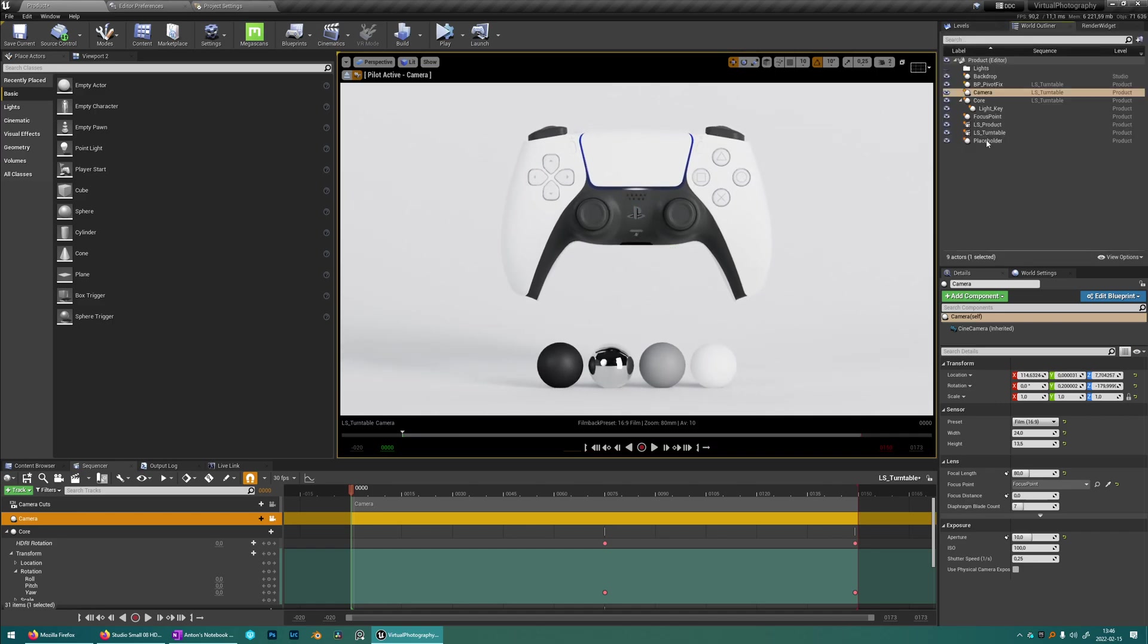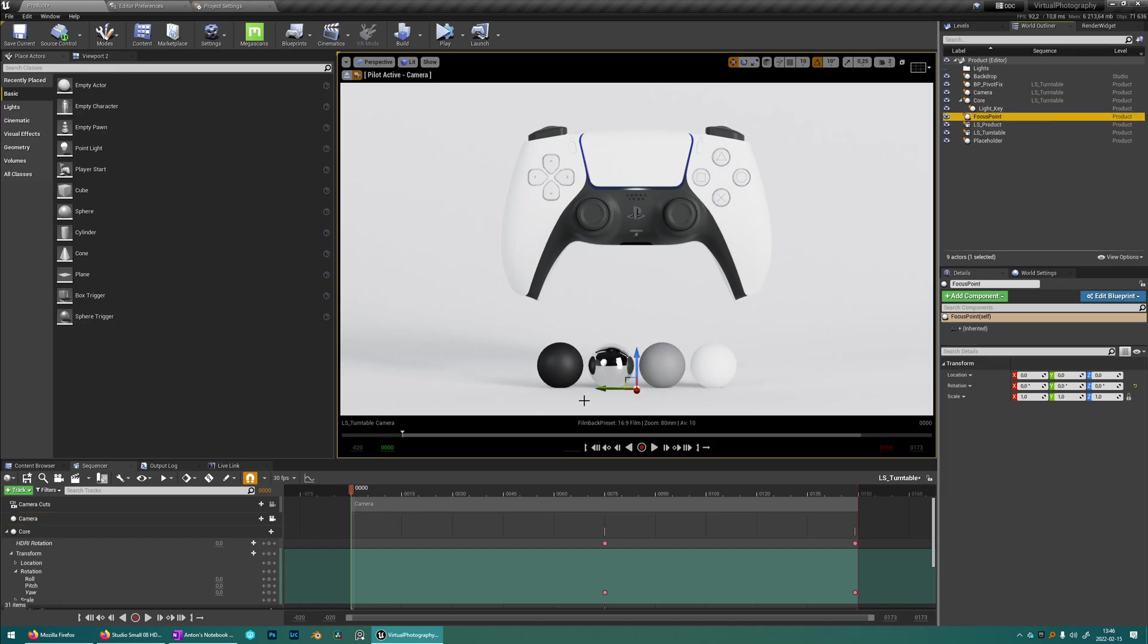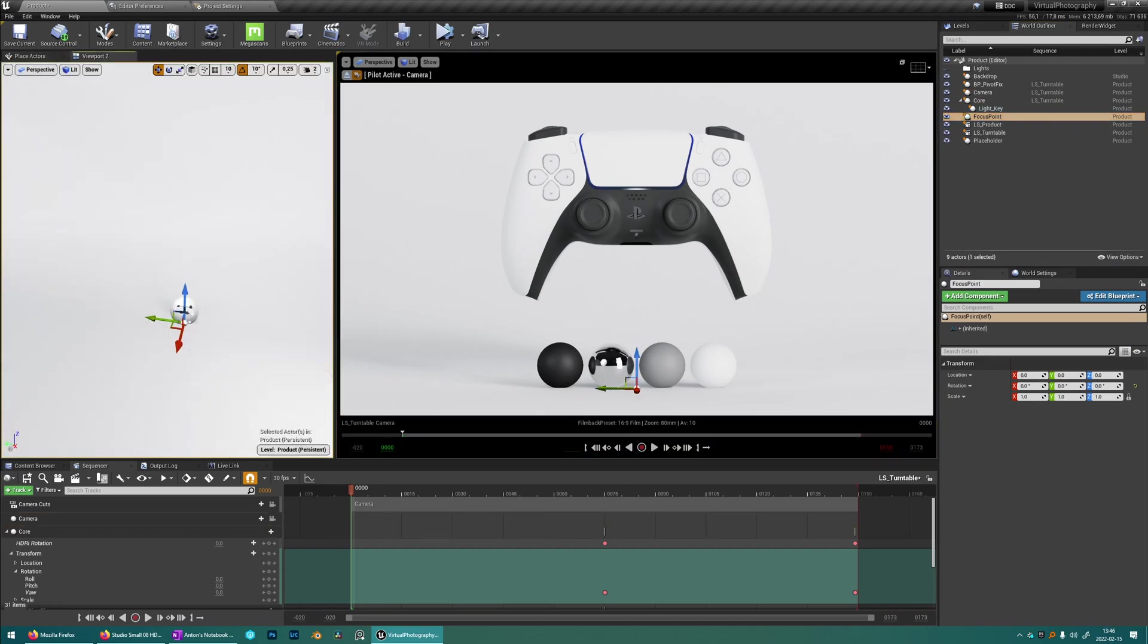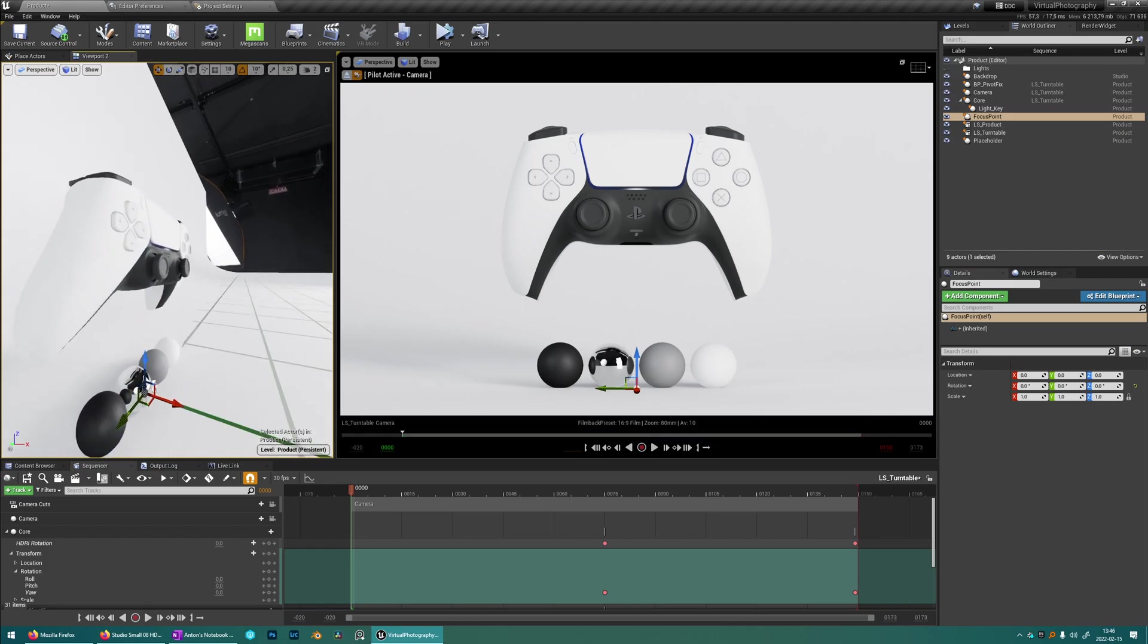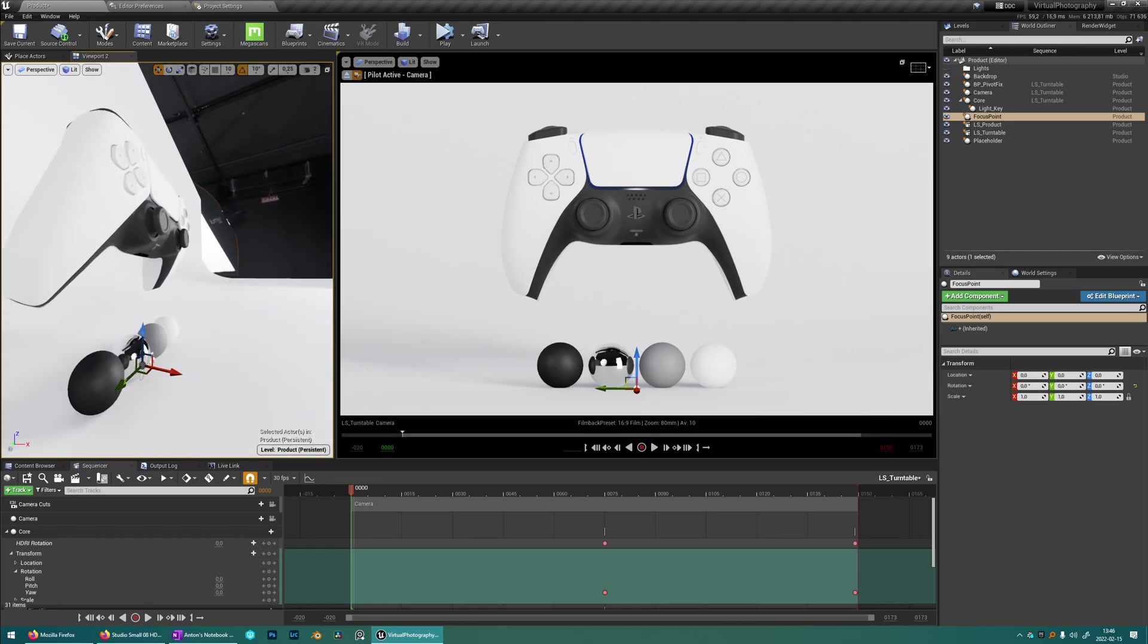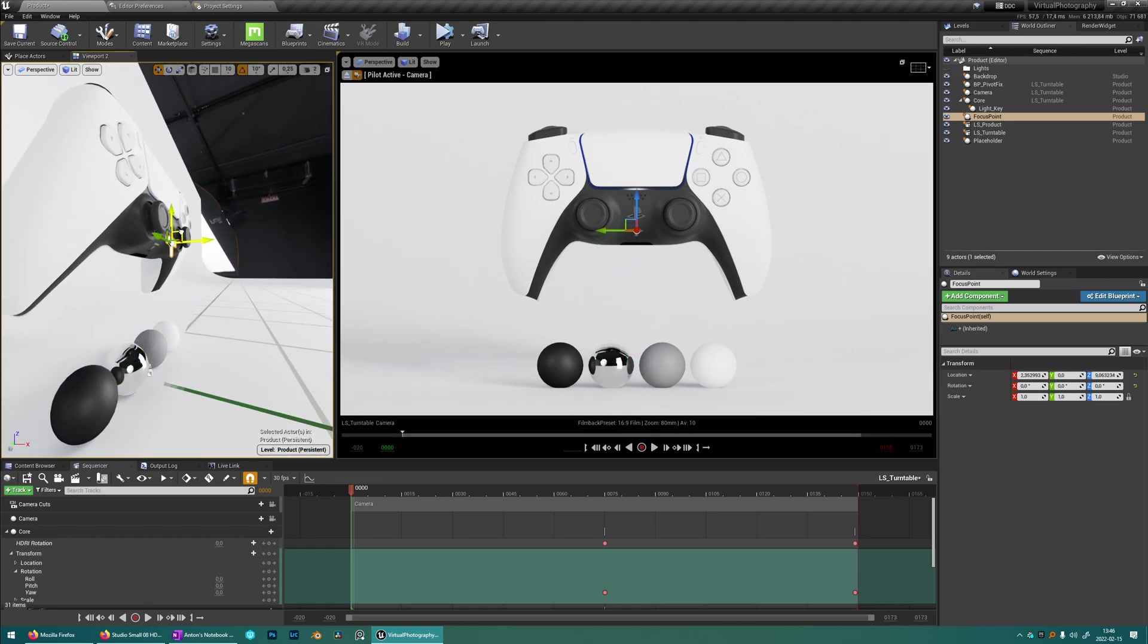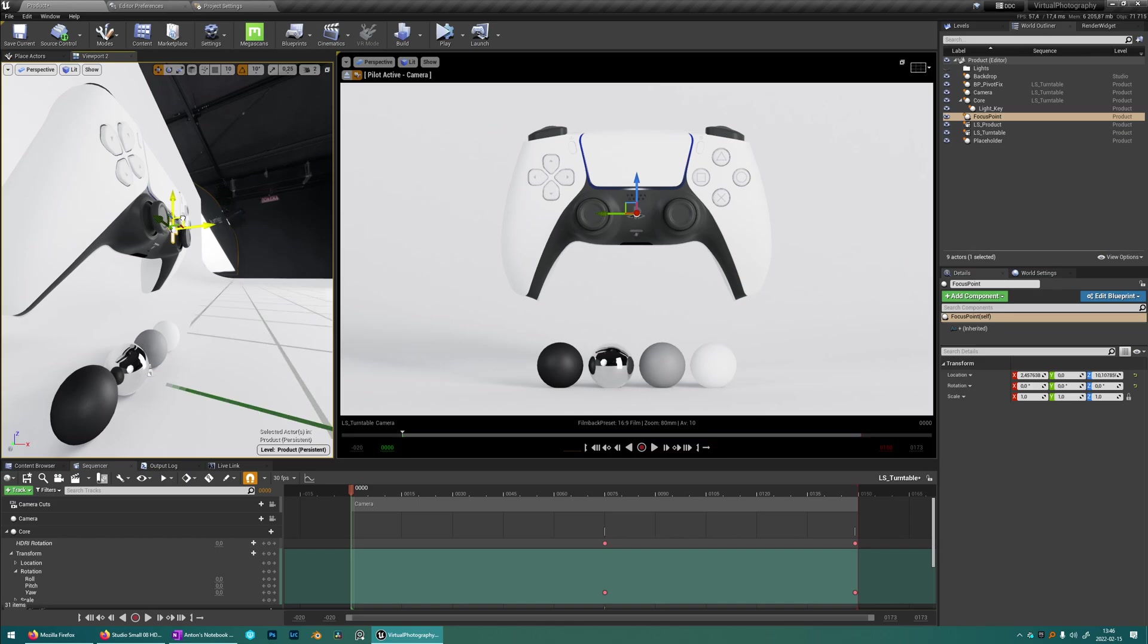Another thing that we need to remember is to set the focus point as well. By default the focus point is here. So we'll just set it on the logo there. I think that's a good spot for the focus to be.